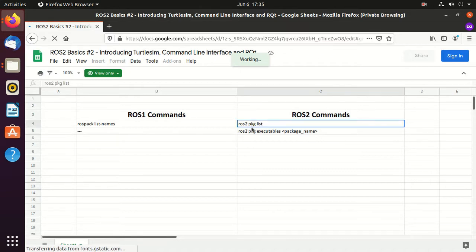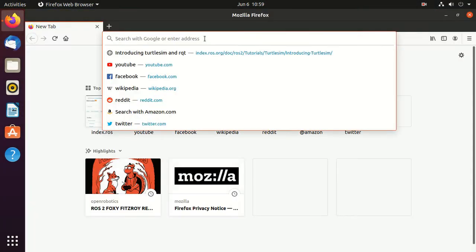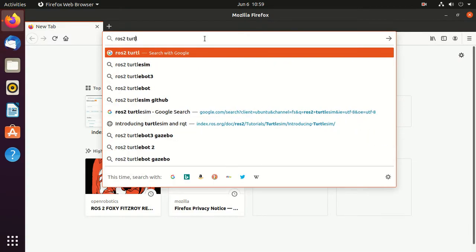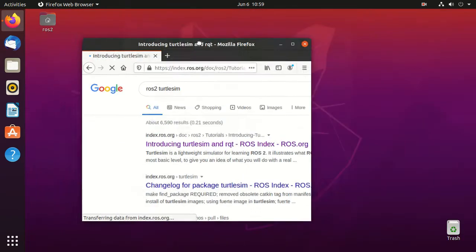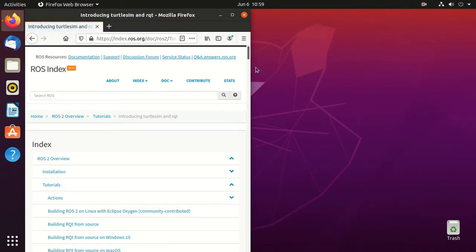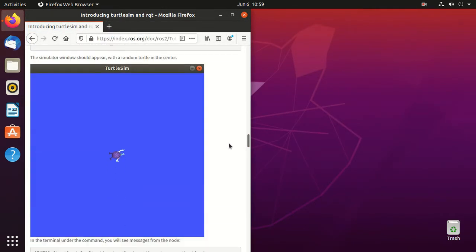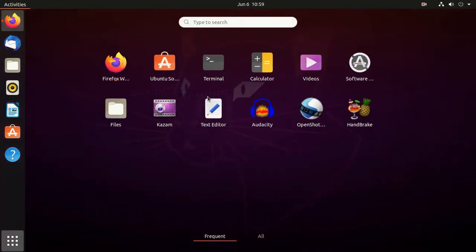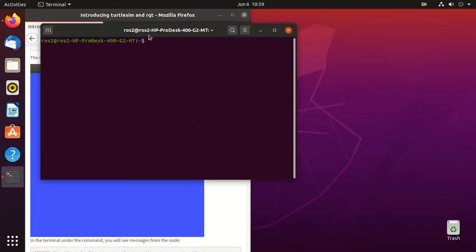We'll search ROS2 turtle sim. This is a very important tutorial since we'll be using the turtle sim package throughout the course. This package is very lightweight, it has a GUI, and it's very simple and thus excellent for learning the basics of ROS2.